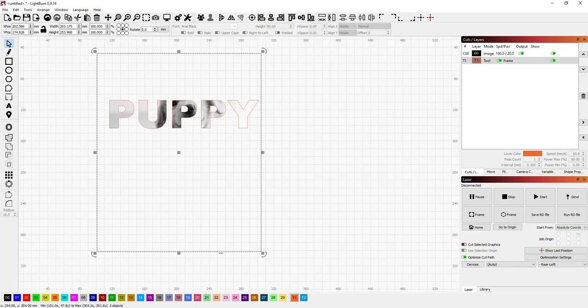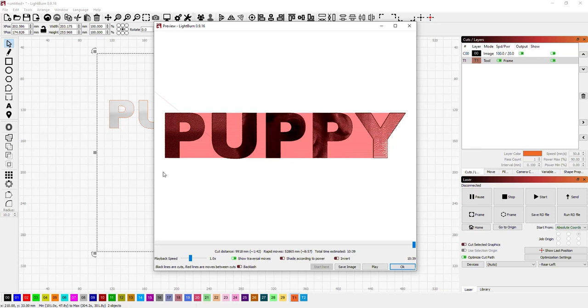And as you can see, it's only going to engrave where that text is. It works just like you would on a fill, but instead of a solid color fill, it's going to be basically an image fill.